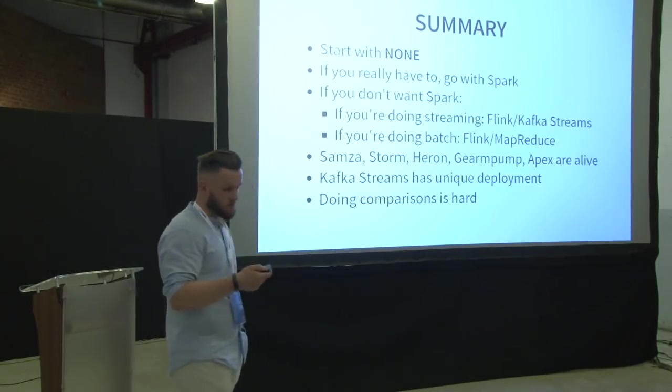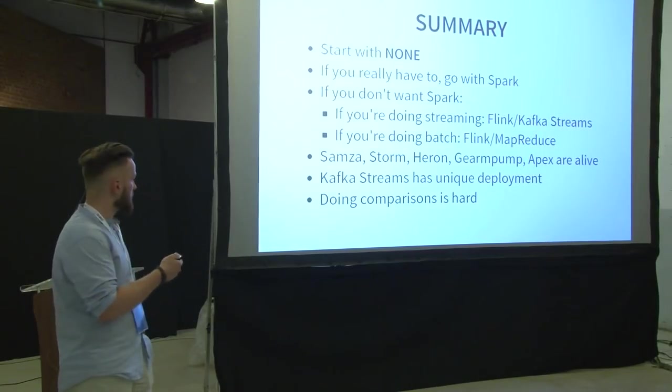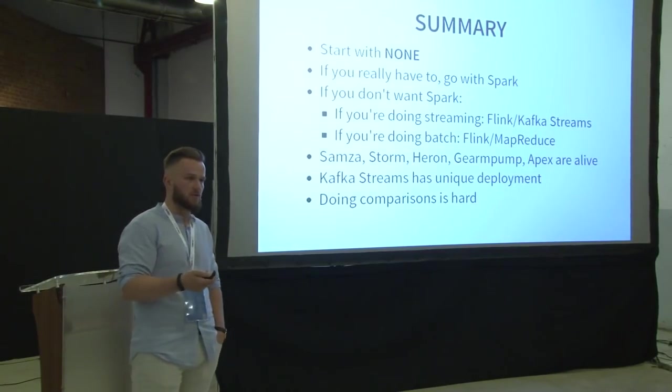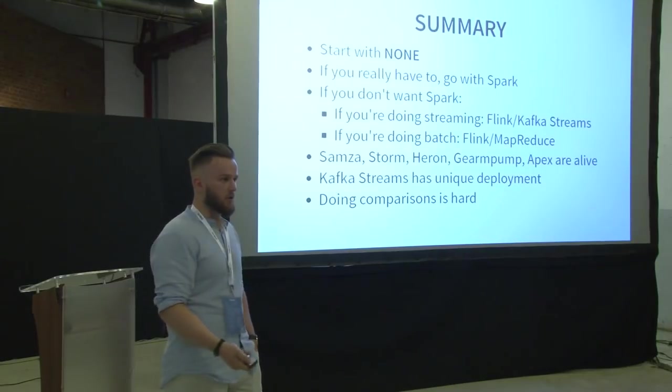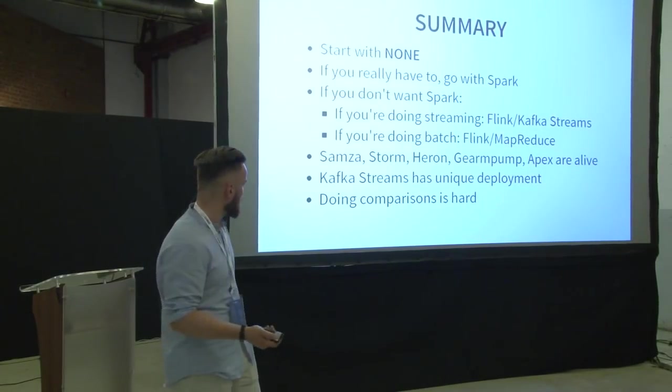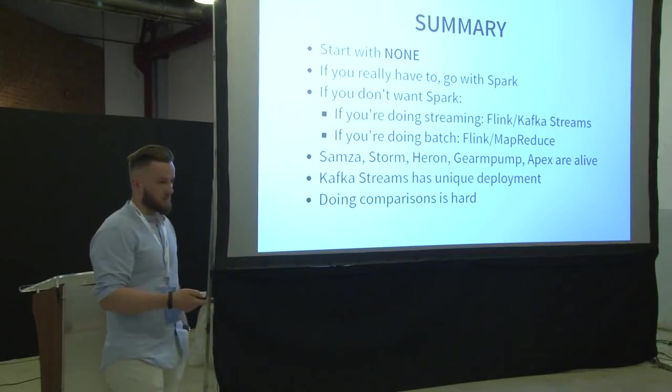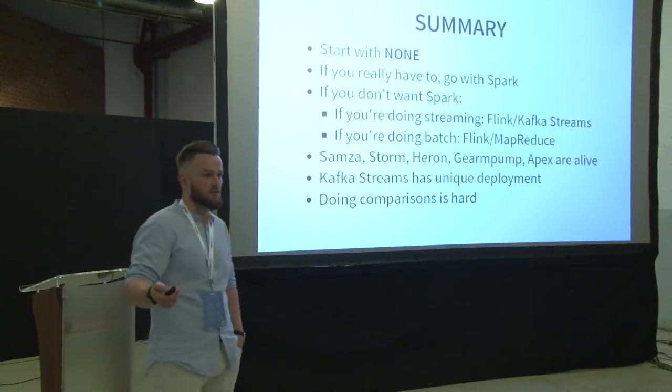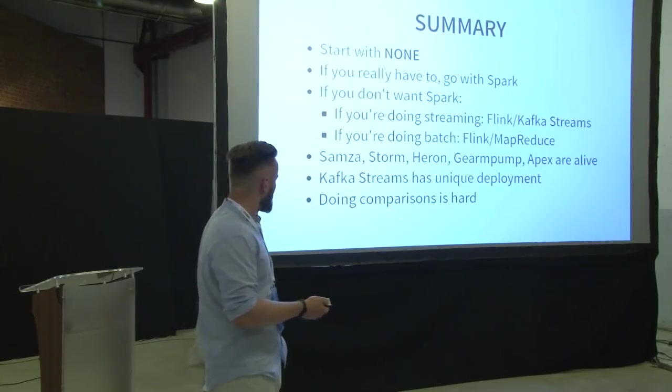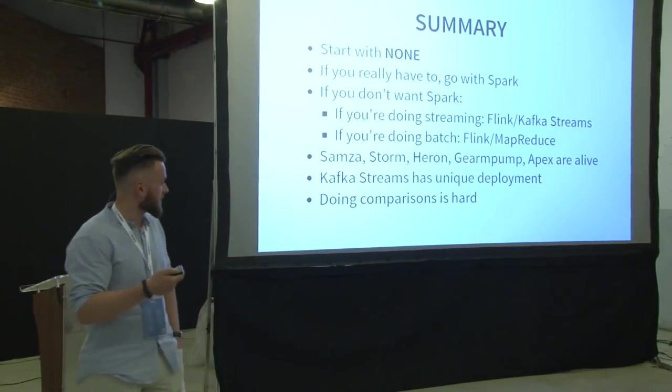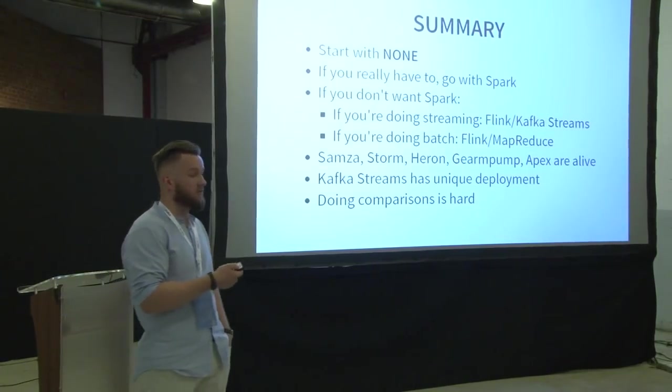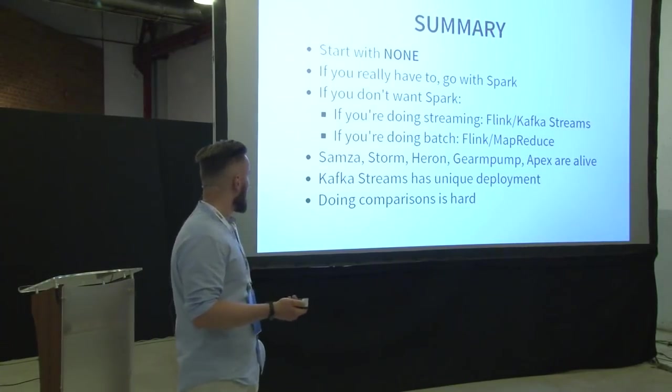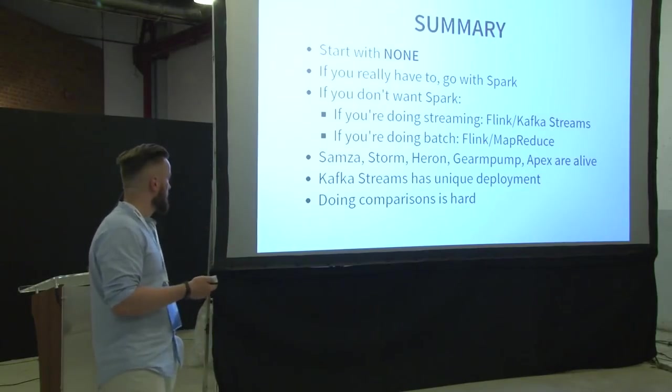Then, if you really need to choose, then you should start with Spark, because it's most popular. It has the most open source support, more popularity, and so on. But maybe you, for some reason, don't want Spark. You're a hipster, for example. So, for streaming, I would recommend Flink or Kafka streams. For batch, I would recommend Flink or MapReduce. And that's basically it.